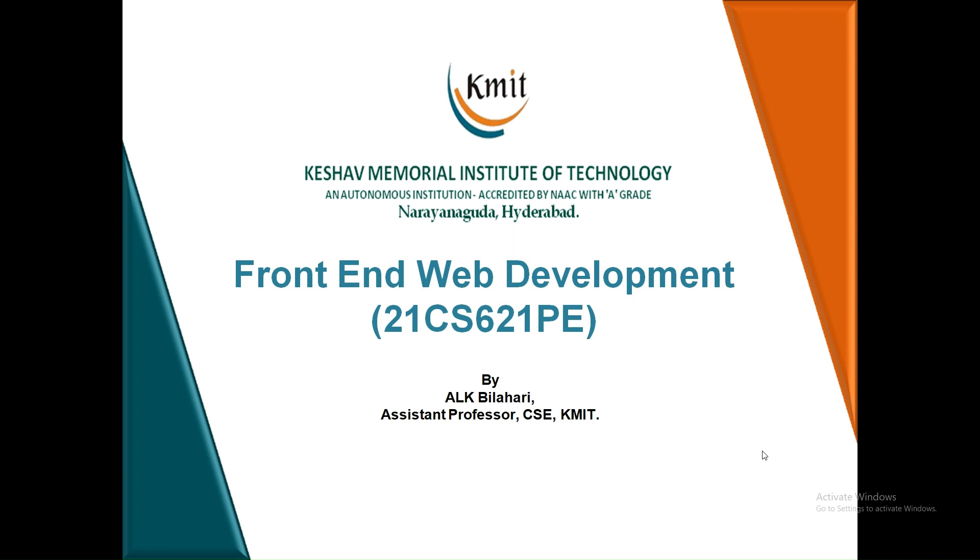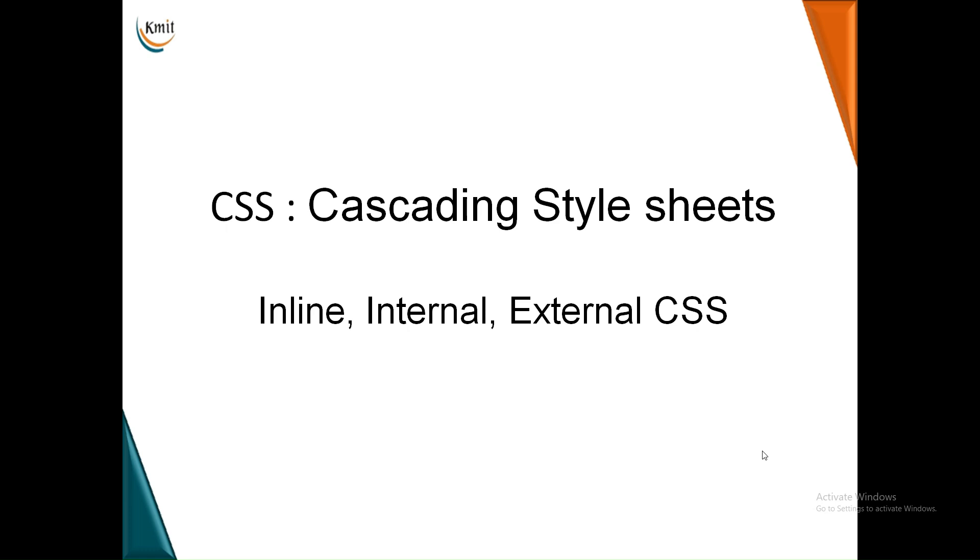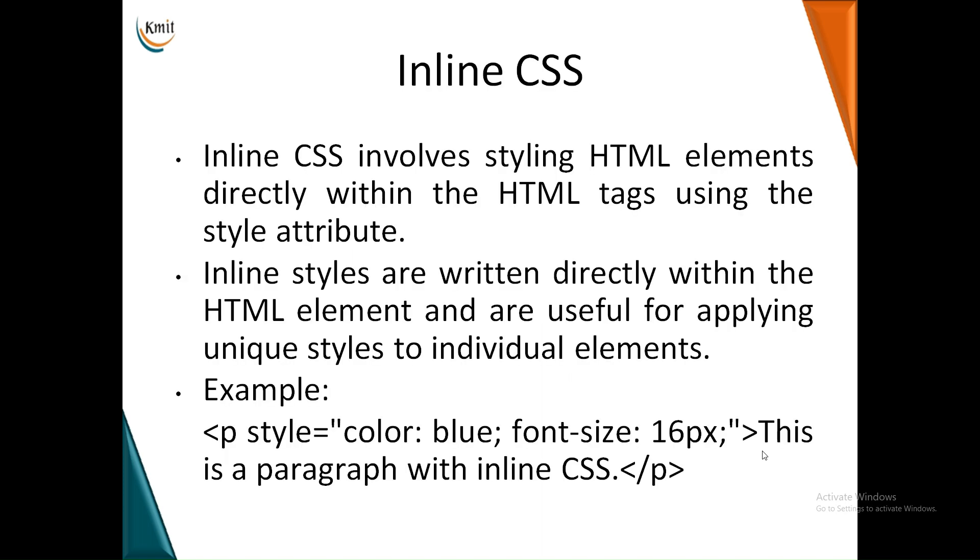Welcome to front-end web development. In this video, we will learn about inline, internal, and external CSS and how they behave in different scenarios. Let's start with inline CSS. Inline CSS basically involves writing CSS for particular HTML elements. Inline CSS will apply unique styles to individual elements.